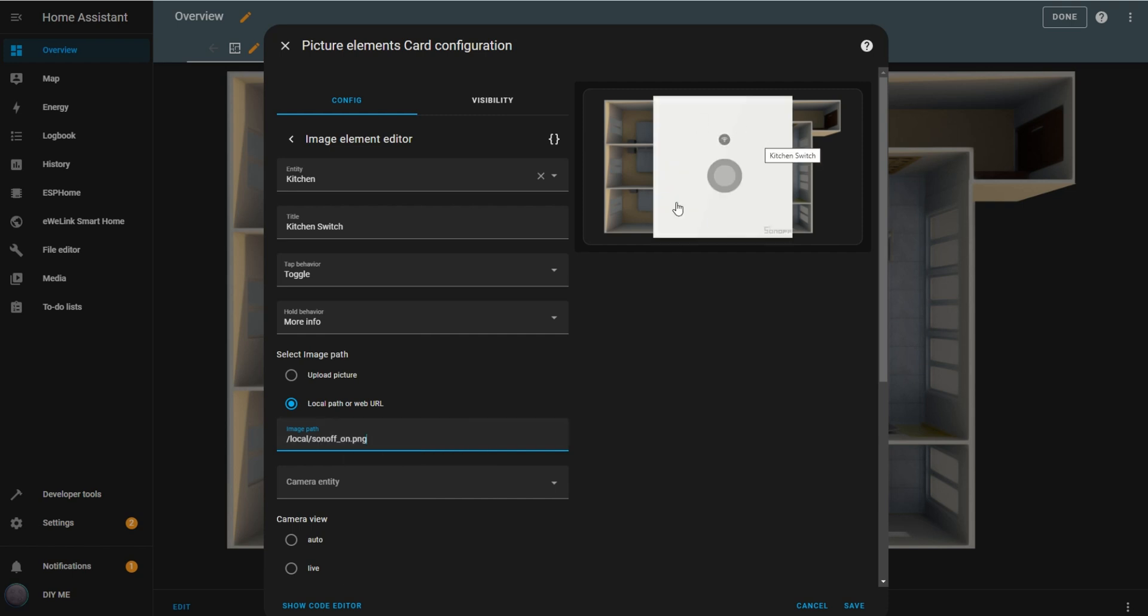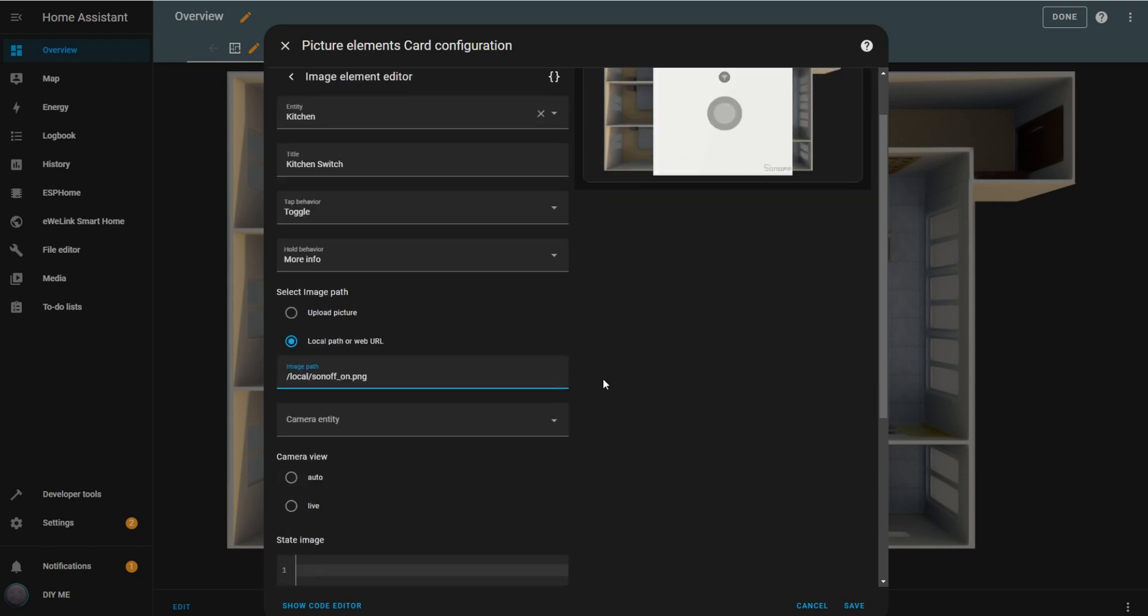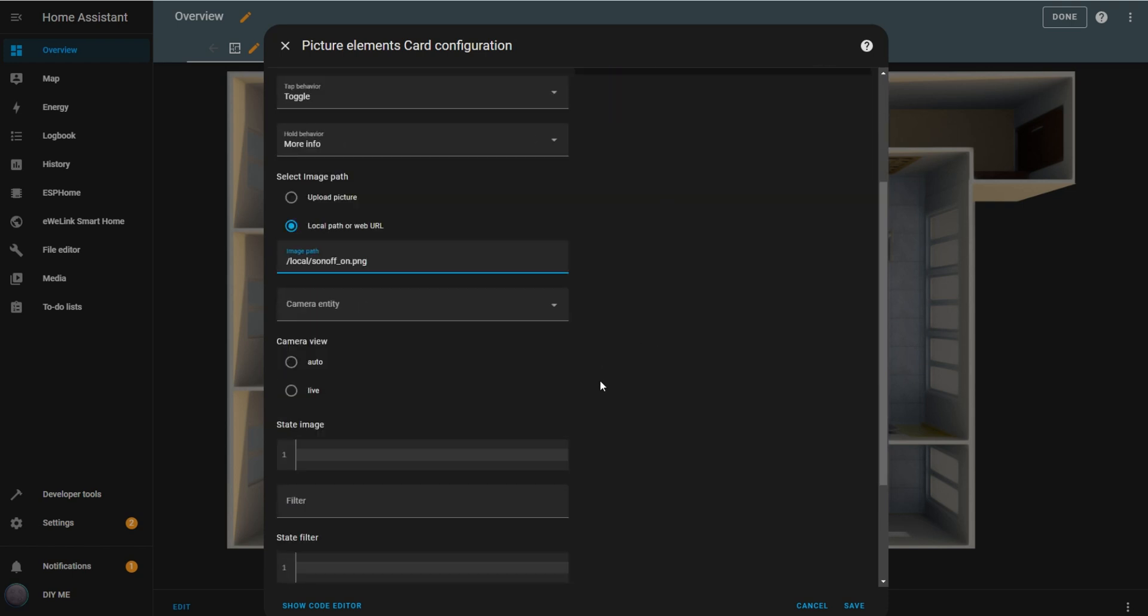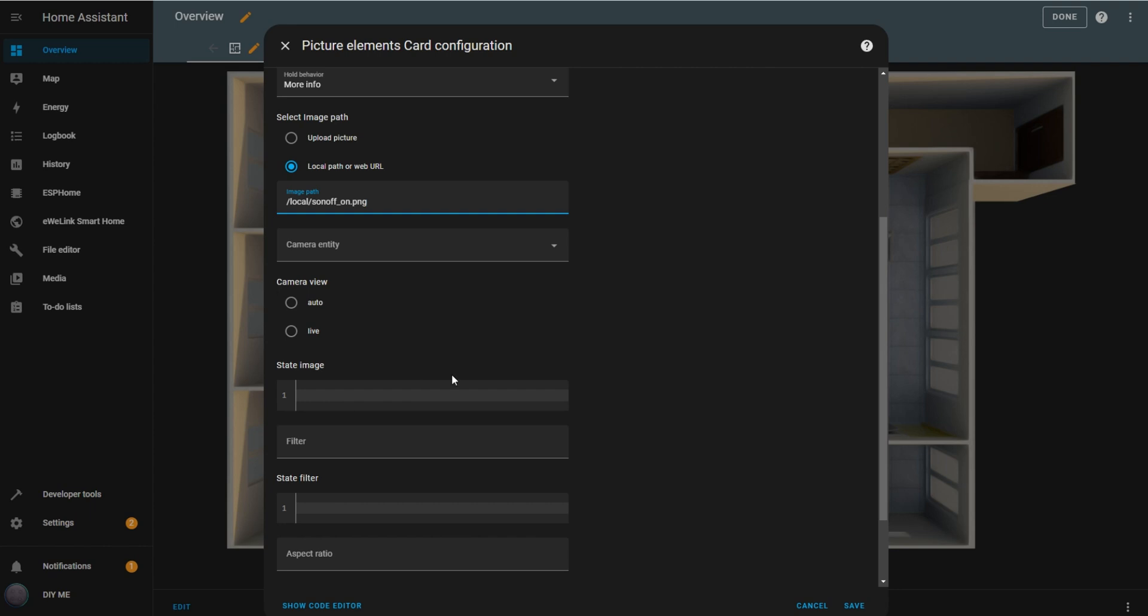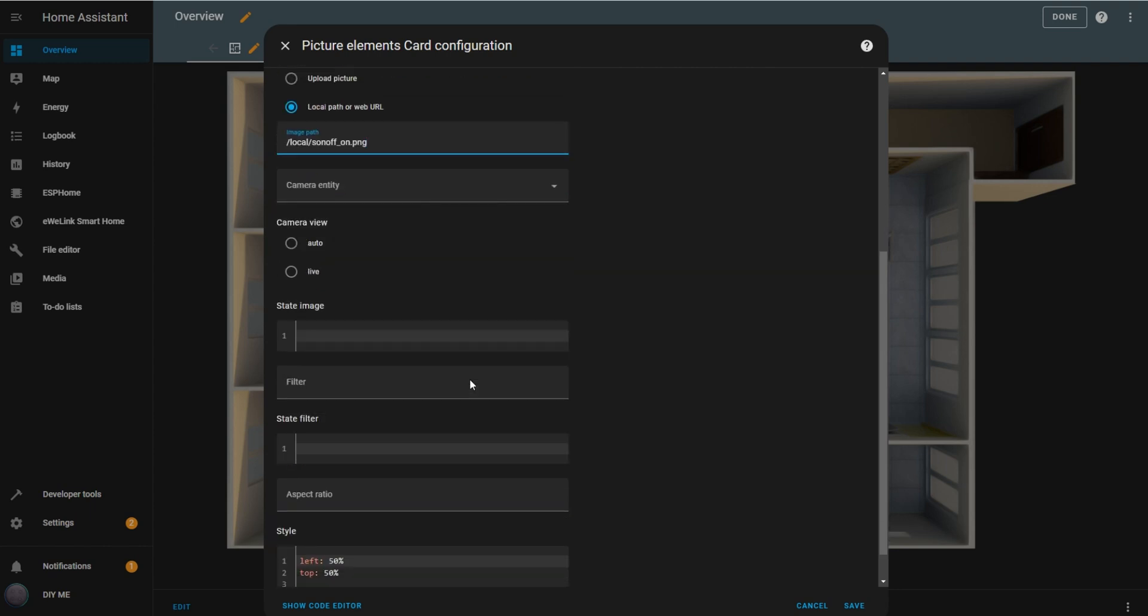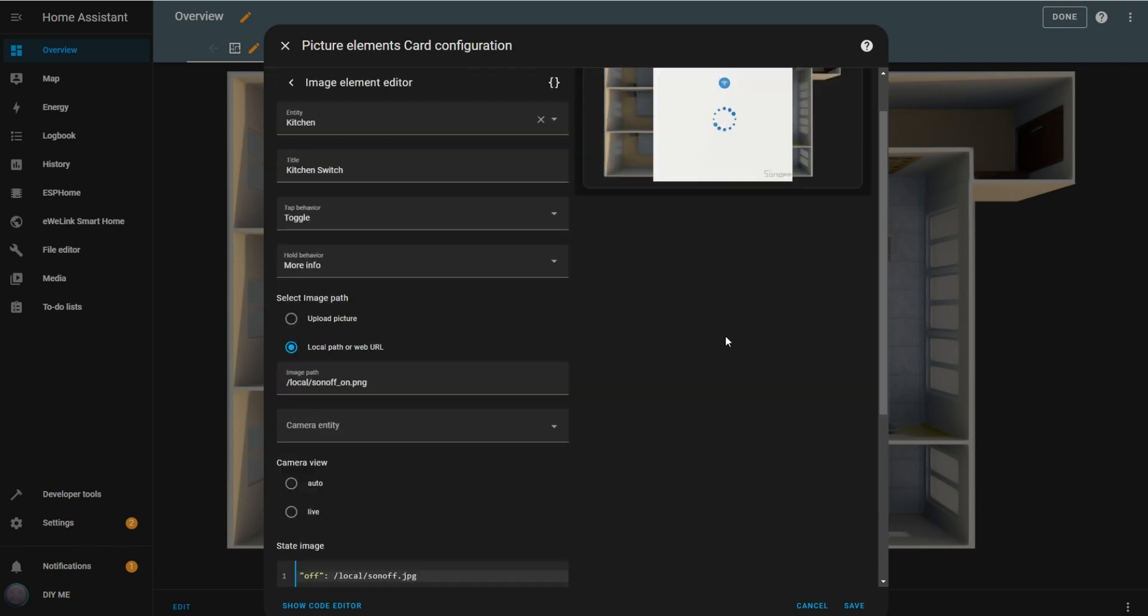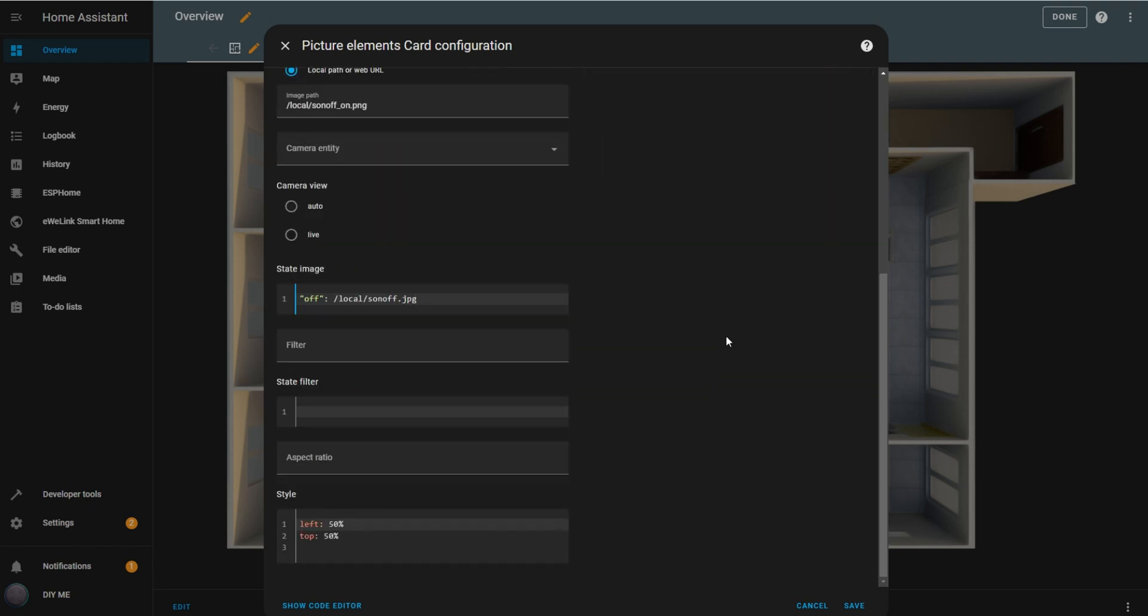A large image of the switch may appear on the floor plan, but we'll adjust that in a moment. In the state image box, you'll enter the image for the OFF state. Insert OFF, followed by the path to the OFF image. Now, adjust the switch's position on the floor plan by setting the top and left values for its location and the width to control its size. I'll set mine to fit well in the layout.